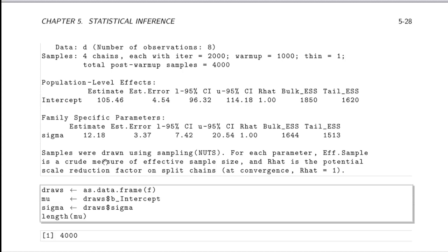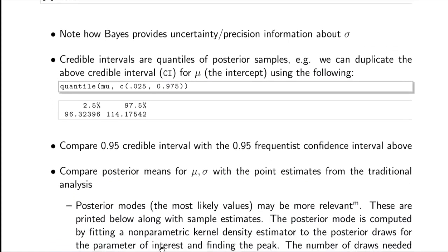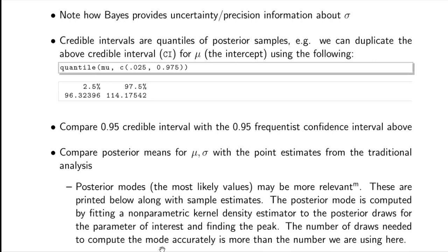The posterior draws give a large sample to calculate anything from. Using the as.dataFrame function in R creates a data frame with all posterior draws for all parameters — mu and sigma — with 4,000 rows. The credible intervals are quantiles of the posterior samples; taking the 0.025 and 0.975 quantiles of those 4,000 samples exactly reproduces the credible interval computed automatically by the BRM function.